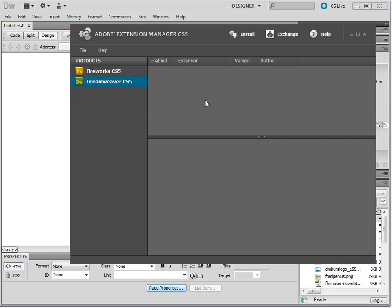Now you are here in the Extensions Manager. This is where you install the FM Studio Dreamweaver extension. You would use the Install button to find the extension file. However, before doing that, let's open up the Dreamweaver extension.